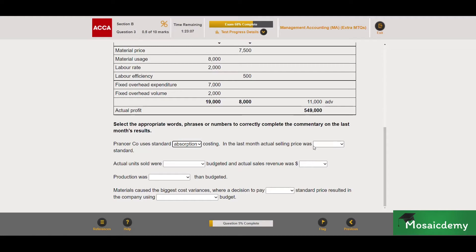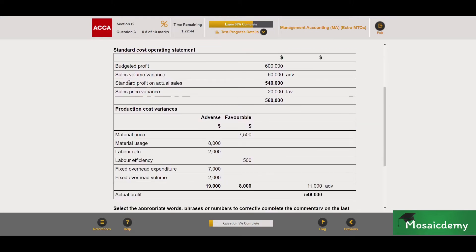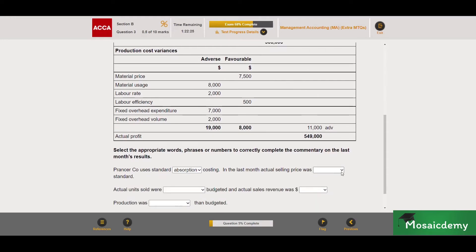In the last month, actual selling price was — and we need to specify whether it was higher than, equal to, or lower than the standard. We have our standard cost card above and our standard cost operating statement. The standard cost card gives us the budgeted selling price. We do have in our sales data the sales price variance, and it's favorable. If the sales price variance is favorable, that means the actual price at which we sold our products was more than our standard price — that's why it's favorable. So our actual selling price was higher than the standard.